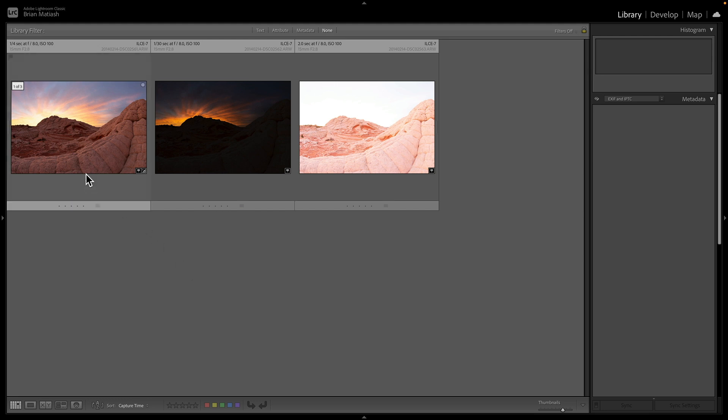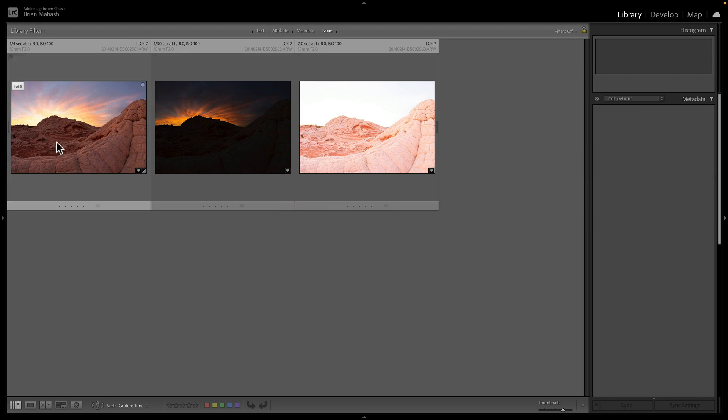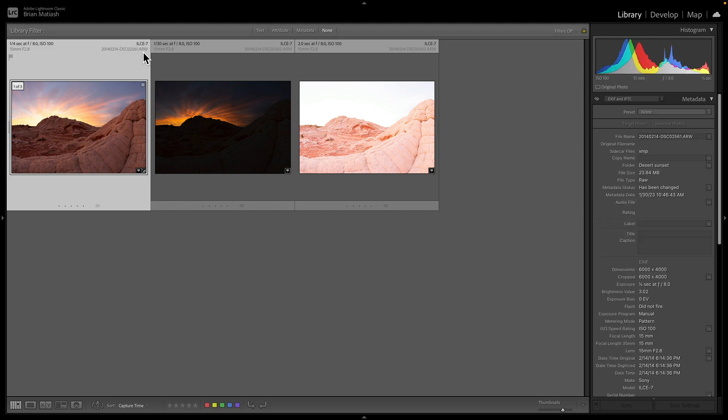When you want a tone map, which is the process of creating an HDR image, you want to take images that are bracketed by the exposure or the shutter speed. So in this case here, you can see I took this with an old school Sony a7 and a Canon 15 millimeter fisheye lens.